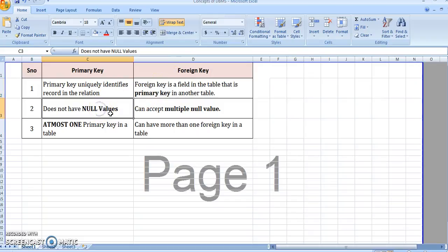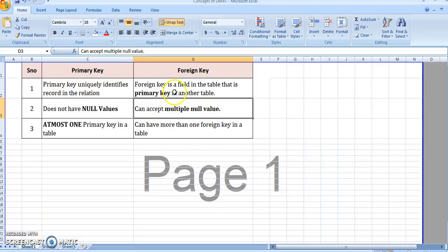The second point is that a primary key cannot have null values — there cannot be any empty fields in the primary key attribute. A foreign key, however, can accept null values; there can be empty fields in the foreign key attribute.